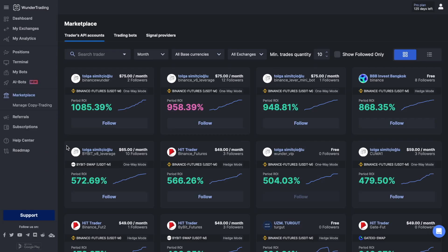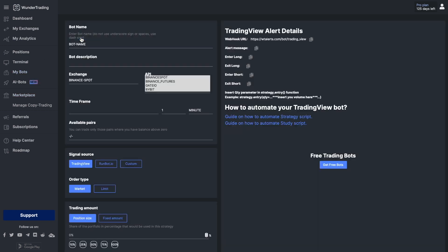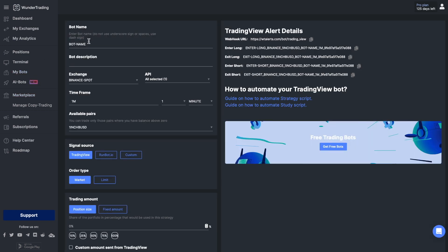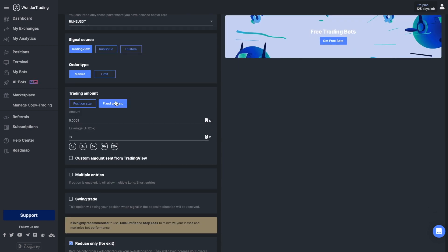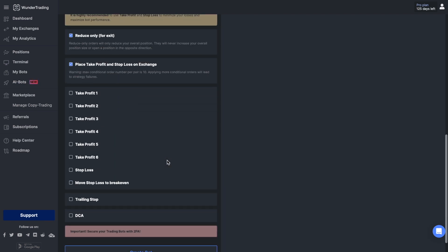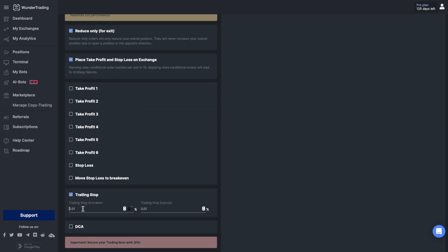If you want to improve your results and make your trading strategy more profitable, I recommend implementing trailing stop in your trading solutions. So let's automate our strategy and turn it into a trading bot. First, we need to go to the Wonder Trading platform, select the 'My Bots' tab, and click 'Add New'. Write the name of the bot, select the exchange and API you want to trade with, select the time frame and pair you plan to trade on.